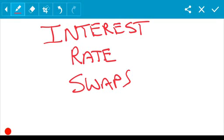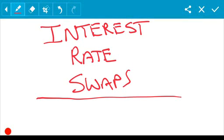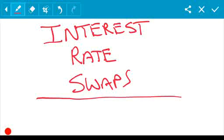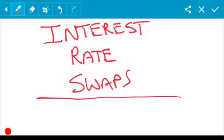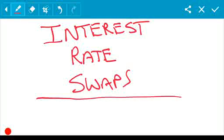Hi everyone, today we're going to talk about interest rate swaps. The purpose of this video is not to get into too much technical detail or theory. I want to explain a really quick method to calculate the net result when two individuals — or an individual and a bank — enter into a swap agreement.